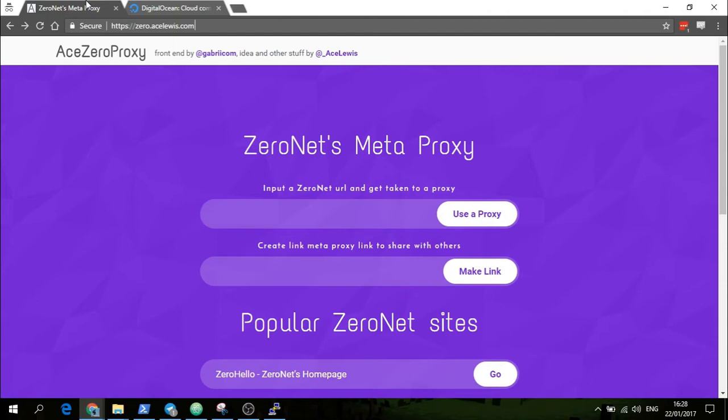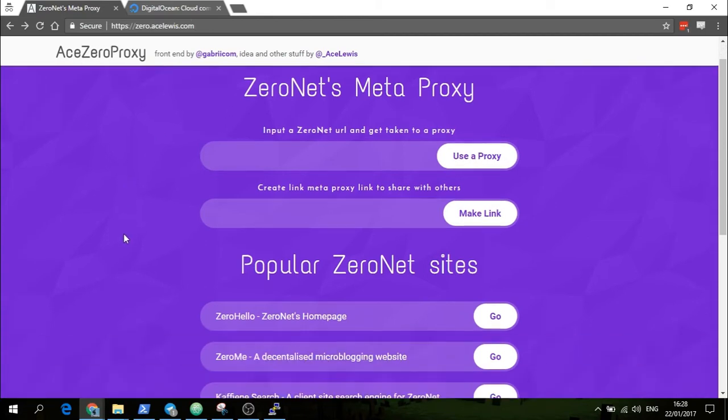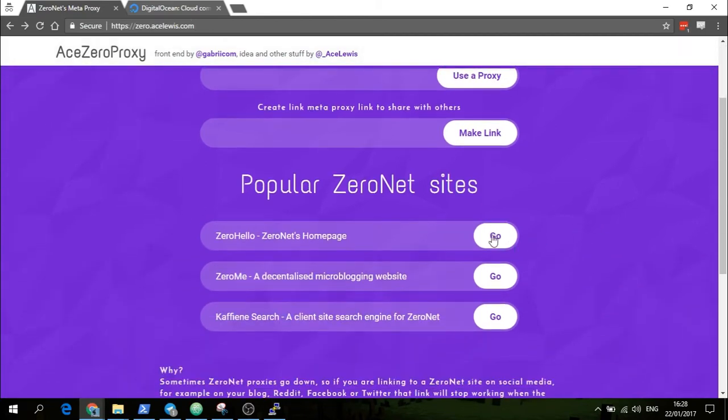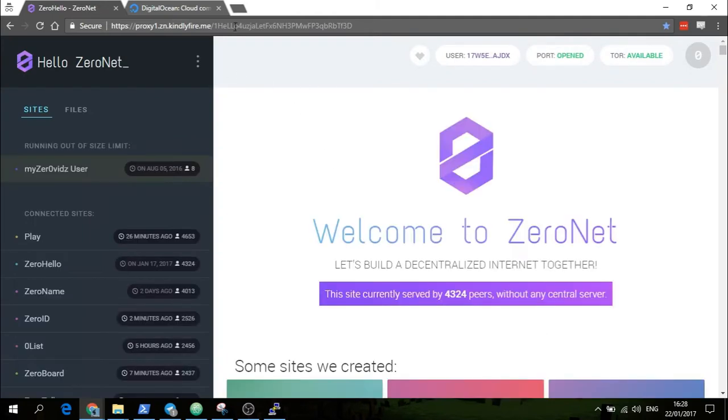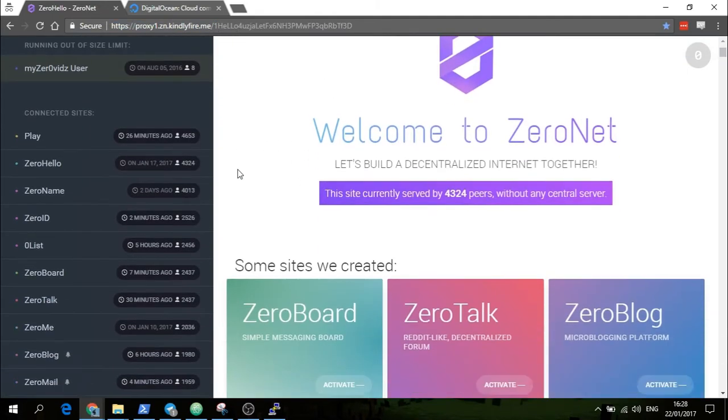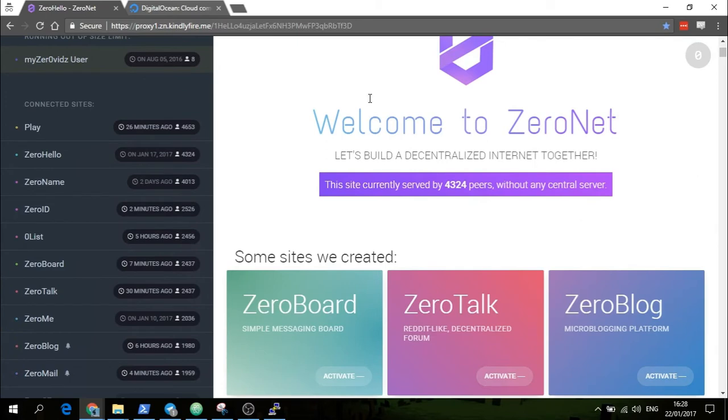If you want to make a public ZeroNet proxy and help out people who want to access ZeroNet but don't want to install it and don't want to go through the process of making a private proxy themselves, they could use your public proxy. If you just want to use a public proxy, you can use AceZeroProxy. You just click go or type in your site and click go, and then it takes you to a working ZeroNet proxy.